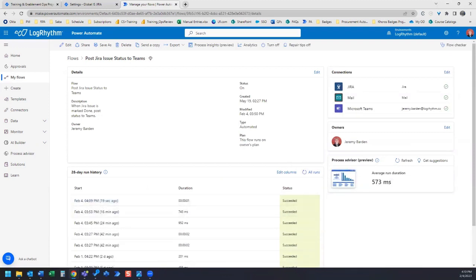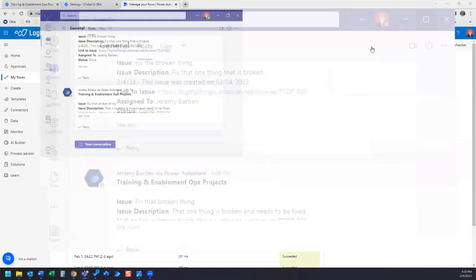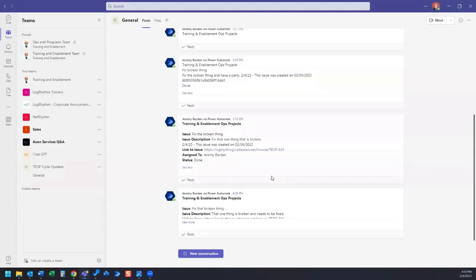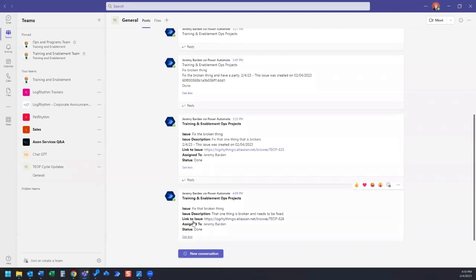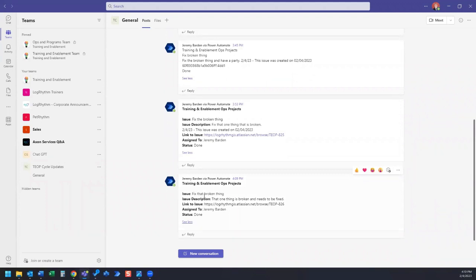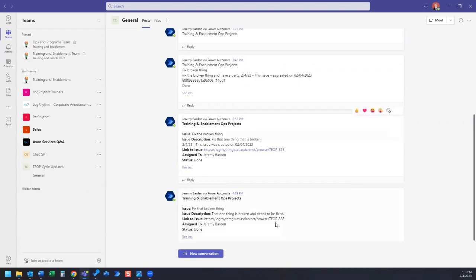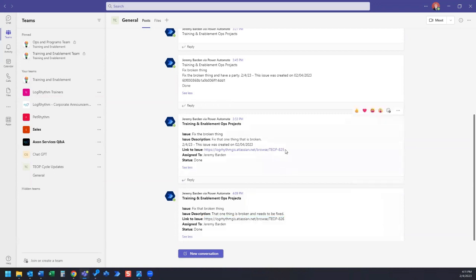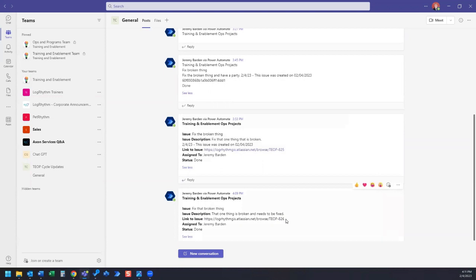Let's see what it looks like in Teams. Here's our Teams channel, and here we can see where it posted our issue update. So here we can see it gave us the title of our issue, the description, the link to the issue, who was assigned to, and the status. This did not come over as a link, so we'll have to take a look at that. When I tested it earlier it did come over as a link and it worked. I'm not sure why it didn't work here, but we'll take a look at that and resolve that issue.